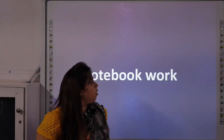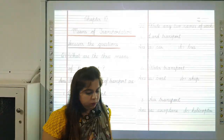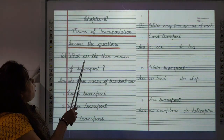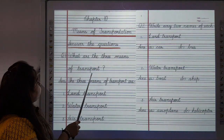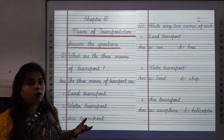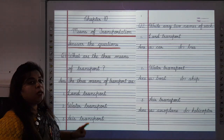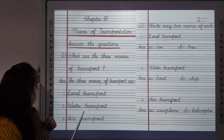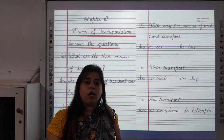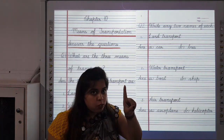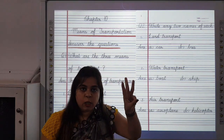Now we will revise notebook work of this chapter. Question: What are the three means of transport? The three means of transport are land transport, water transport and air transport.